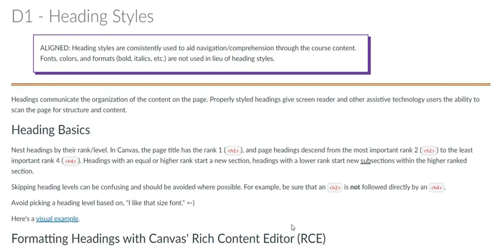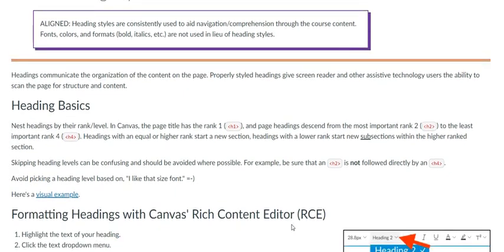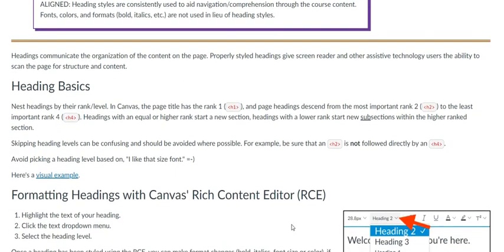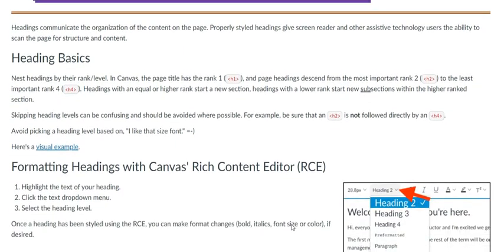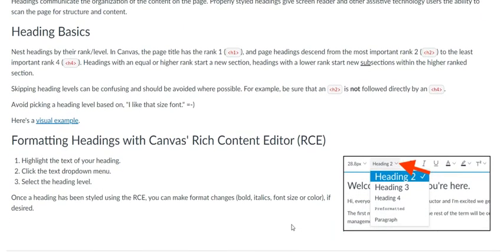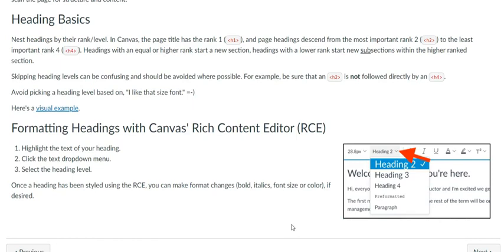In Canvas, page titles are automatically generated at H1. The following headings you can start with are H2. Then, anything that falls under that should be H3, and anything under that is H4.